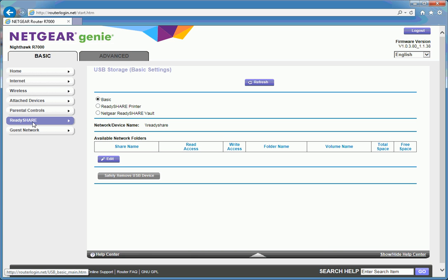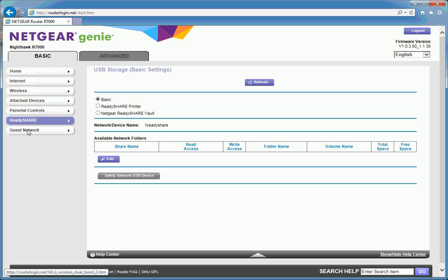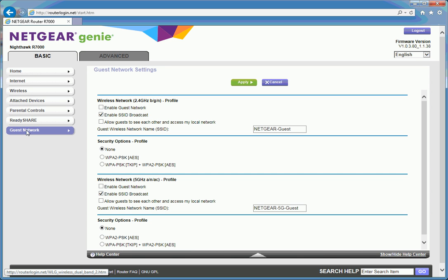ReadyShare controls the USB ports on the router. ReadyShare printer, if it's USB printer obviously, and then ShareVault is if you're adding storage. Guest network as I mentioned. That's if you wish to allow a guest connection to your Wi-Fi without giving them your main password.